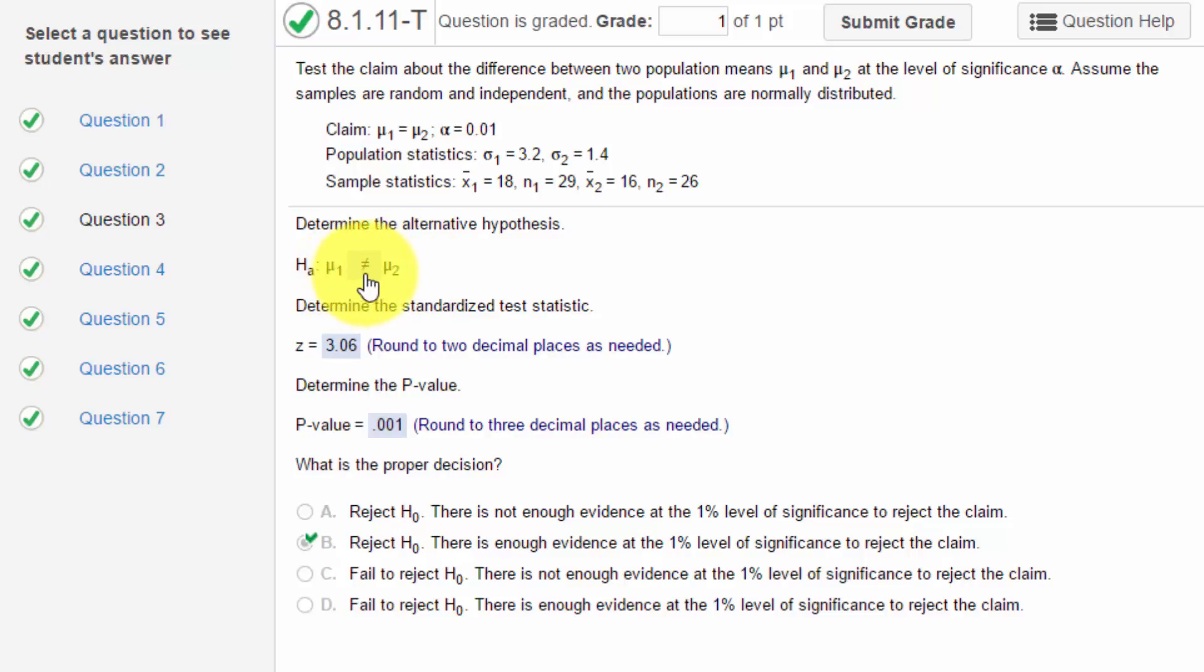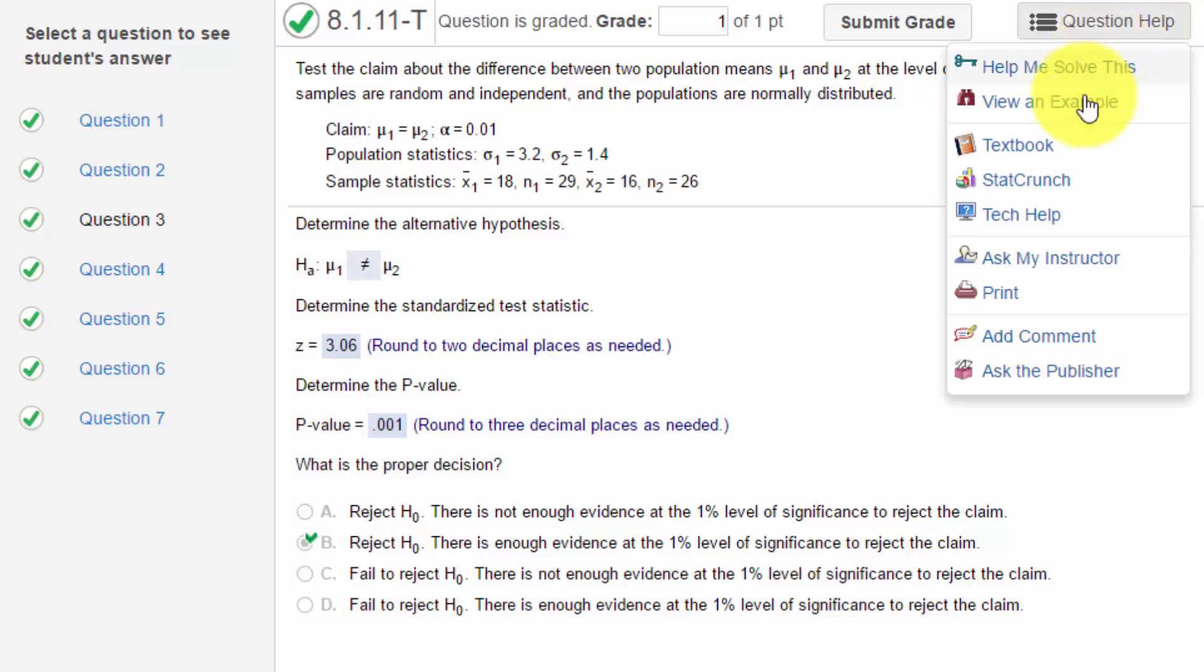Since the alternative contains the not equal, that tells us it's a two-tailed test. To determine the critical value of z, we need to put alpha over 2 in each tail. Let's use StatCrunch real quick.